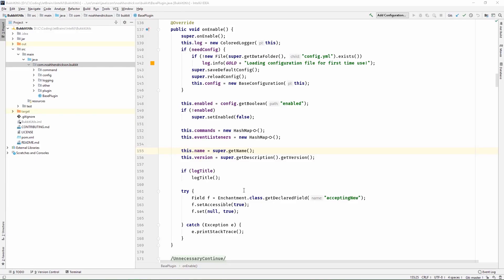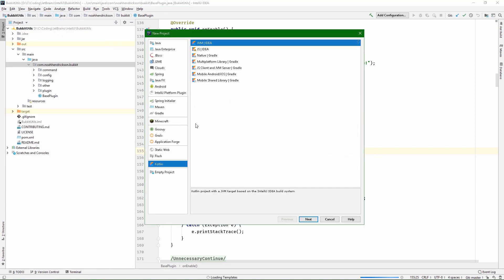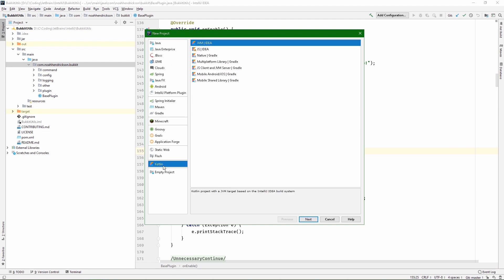This wouldn't really be a coding course if we didn't have the traditional hello world application, so that's what we'll be doing — creating a hello world application. If you have a project open, go to File > New > Project, which will open up a new project window. Come down and click on Kotlin, and then select JVM on the right side. The left side will say Kotlin, the right side will say JVM — this is because we're targeting the JVM, or Java Virtual Machine.